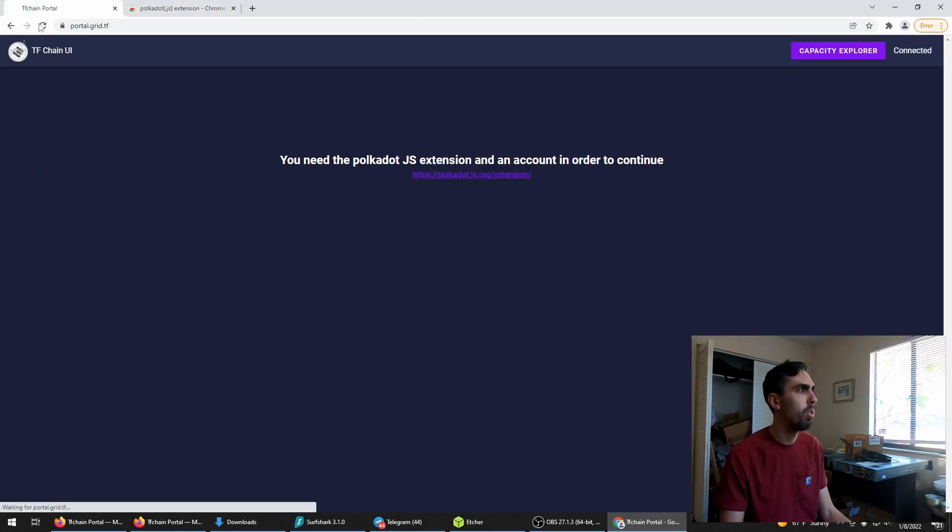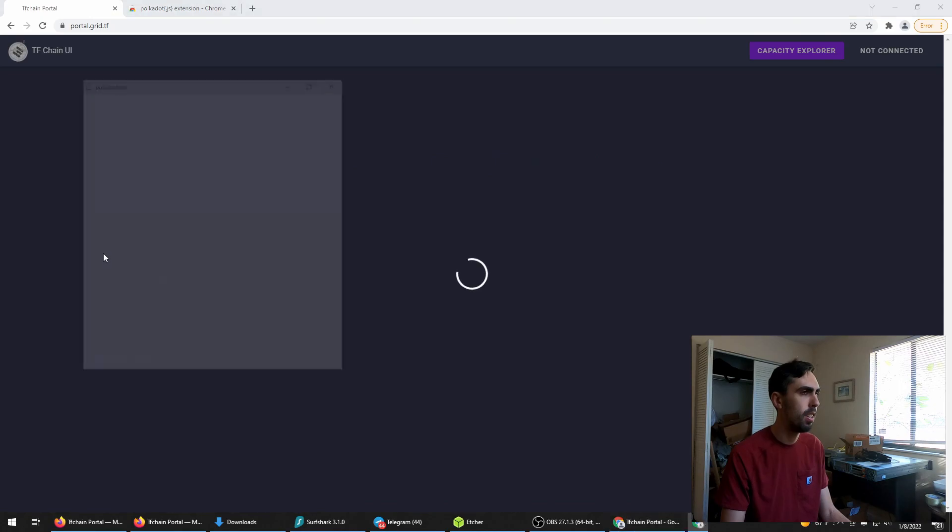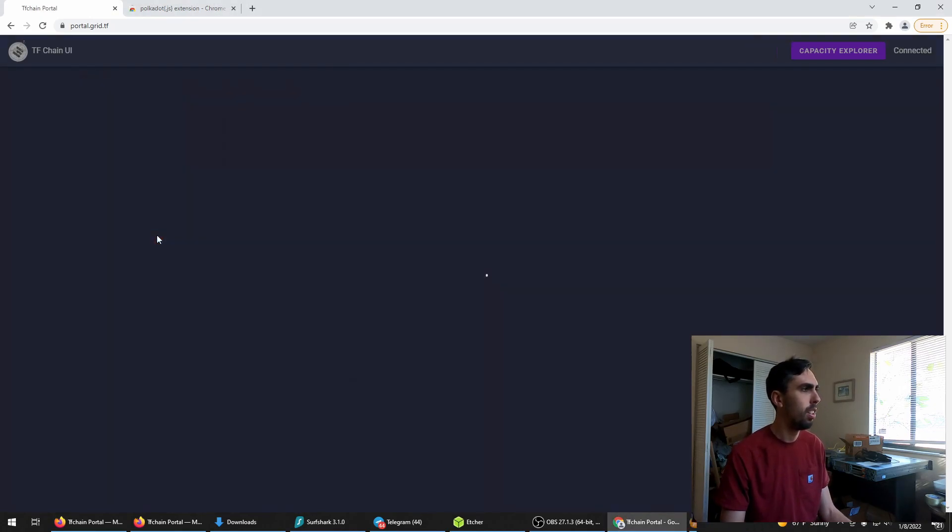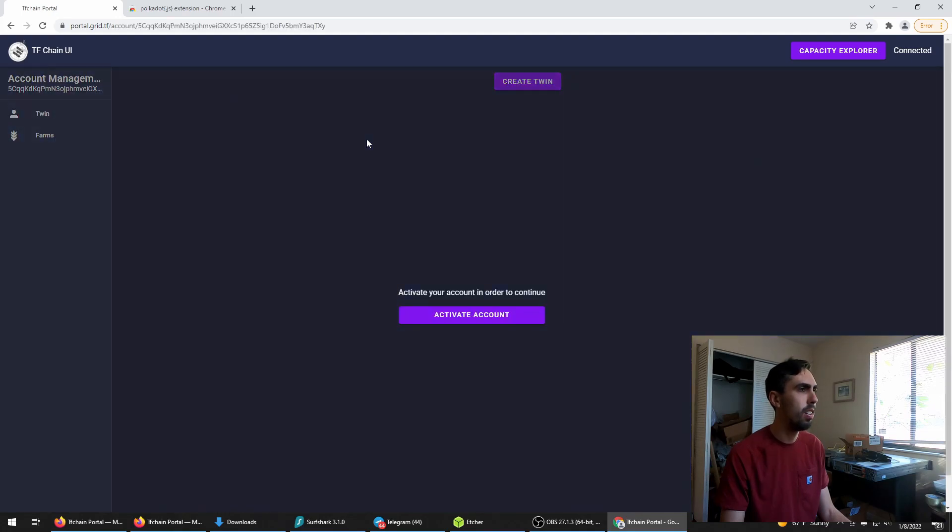Go back to the portal. Refresh. Allow the application and there you are. Click on your account and activate.